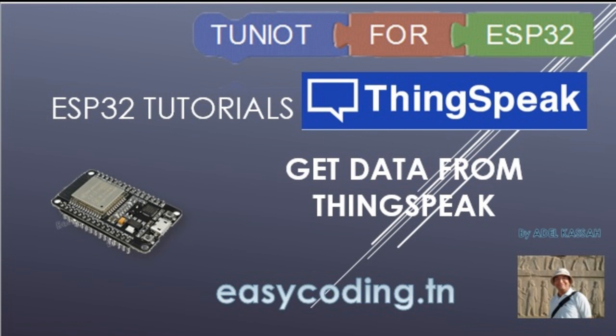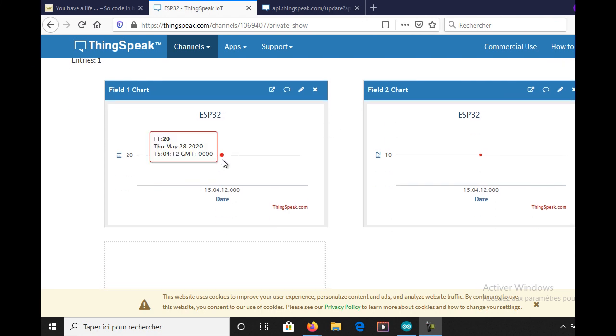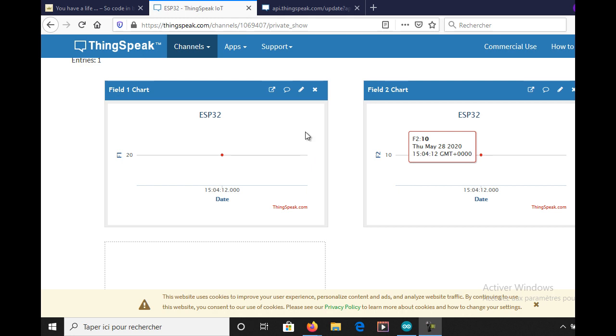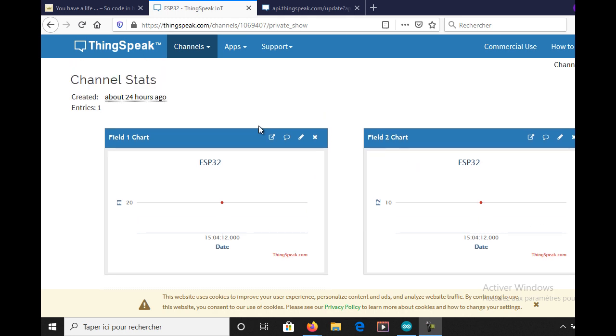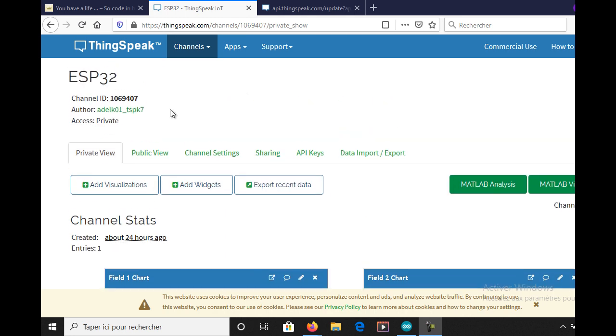In the last video we saw how to send data to the IoT platform ThingSpeak. In this video we will see how to get data. You can imagine a project where you have remote sensors, their data are stored on ThingSpeak, and you have a display locally where you will show this value automatically.